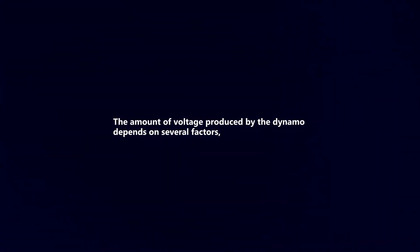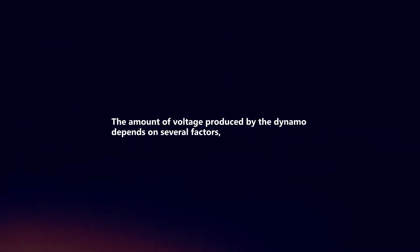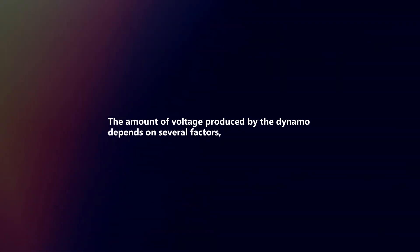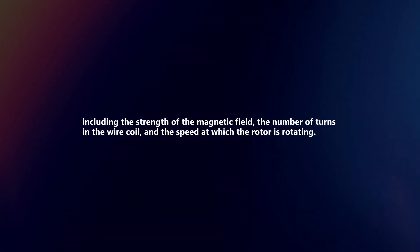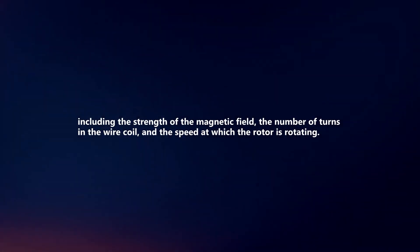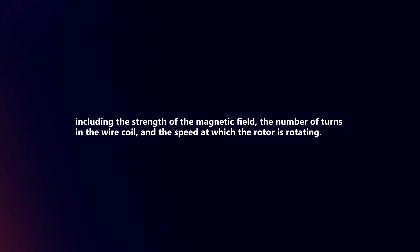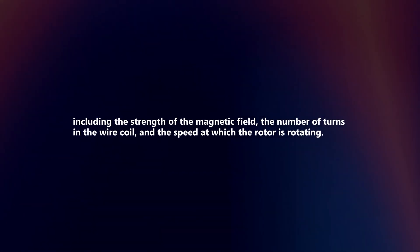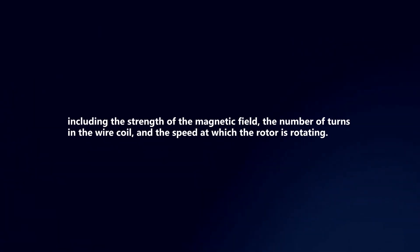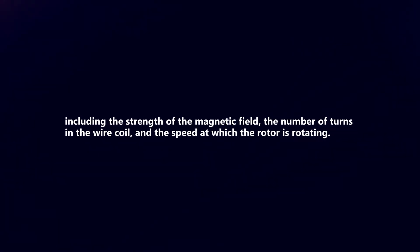The amount of voltage produced by the dynamo depends on several factors, including the strength of the magnetic field, the number of turns in the wire coil, and the speed at which the rotor is rotating.